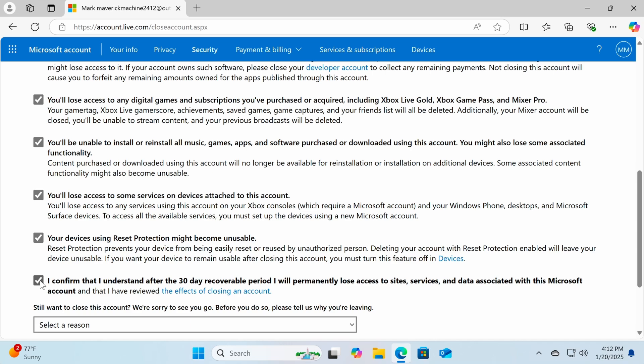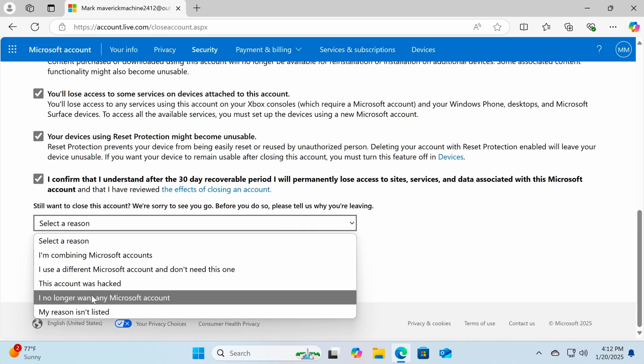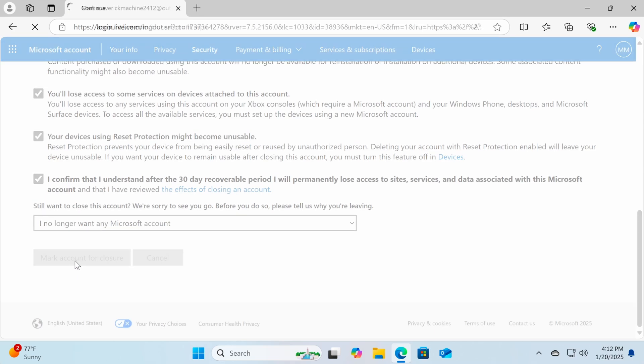At the bottom of the page, choose a reason for closing your account. Finally, click mark account for closure to confirm the deletion process.